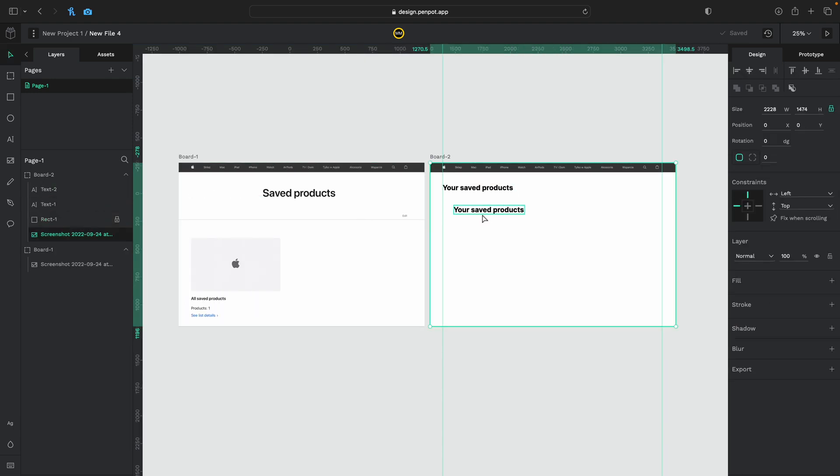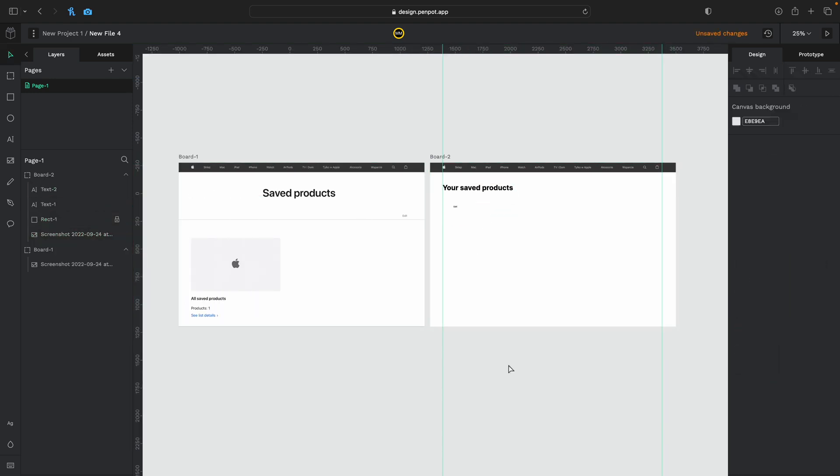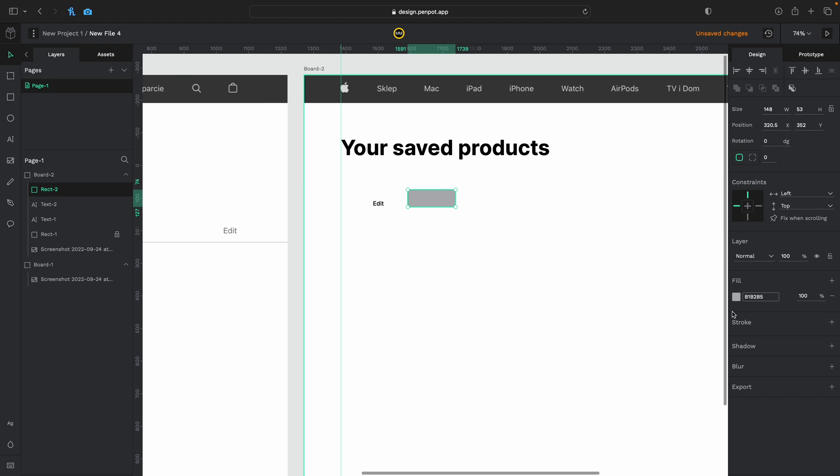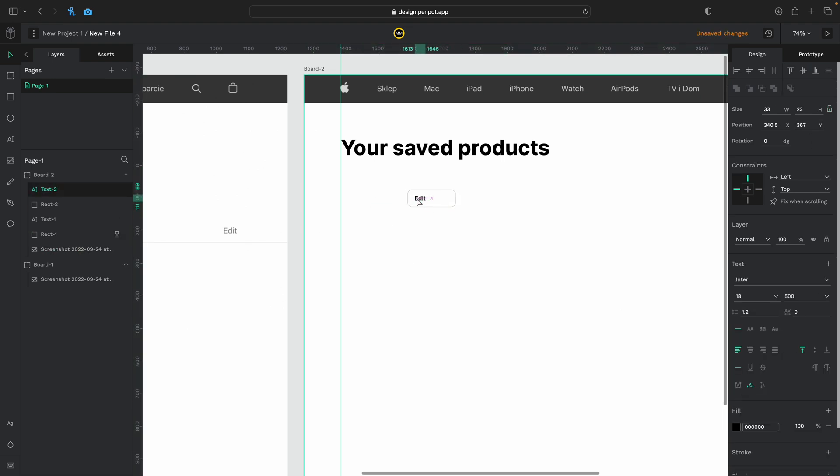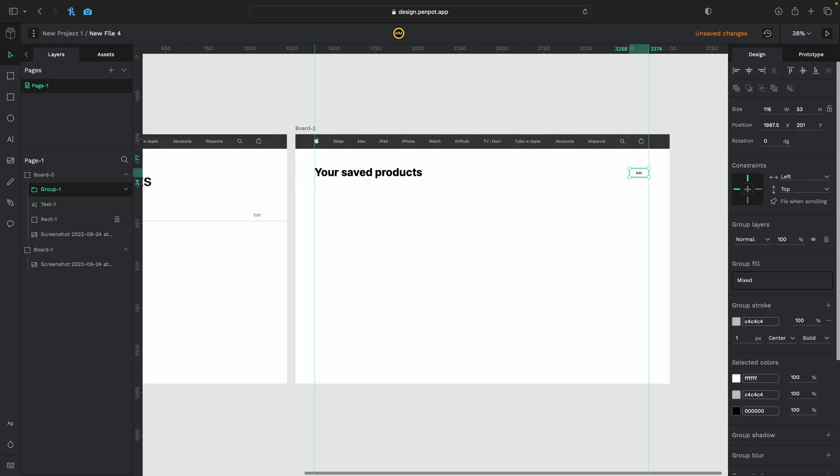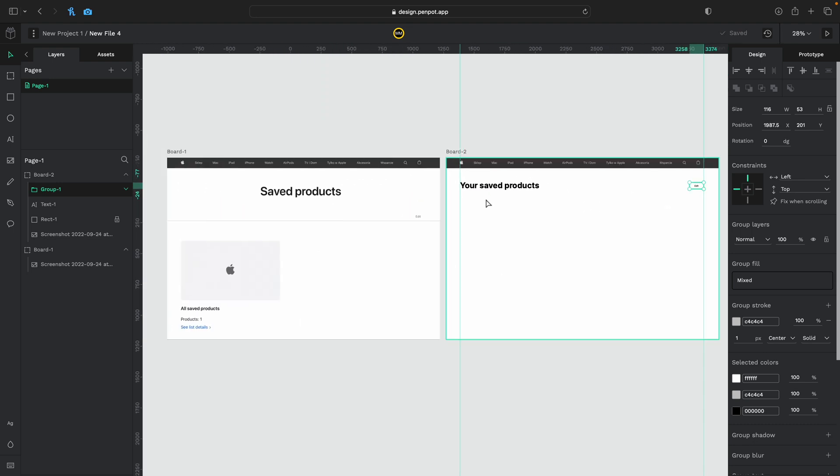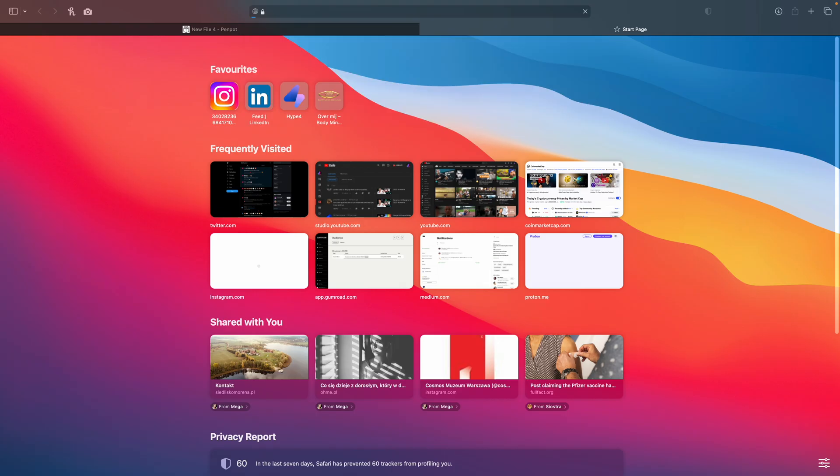So I'm gonna start by making this title your saved products because then we won't have to duplicate that text. I'm gonna create a white rectangle, put it in the background and then create this small edit button. And I'm gonna make actually a rectangle for it. Just a white rectangle with a light border, then place it in the middle and then on the right there.